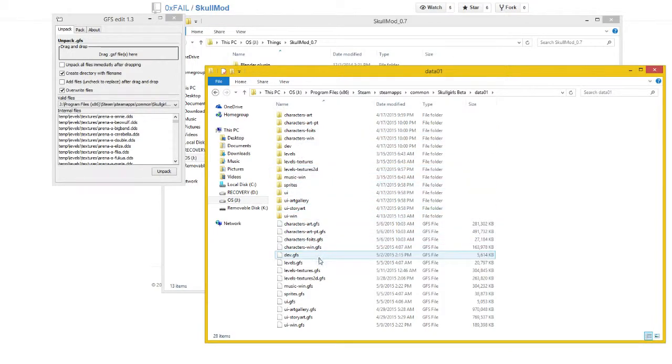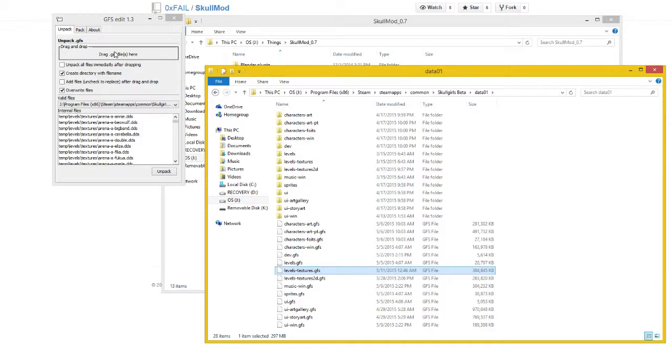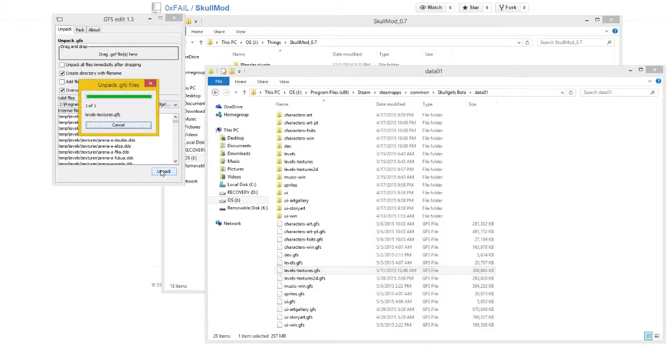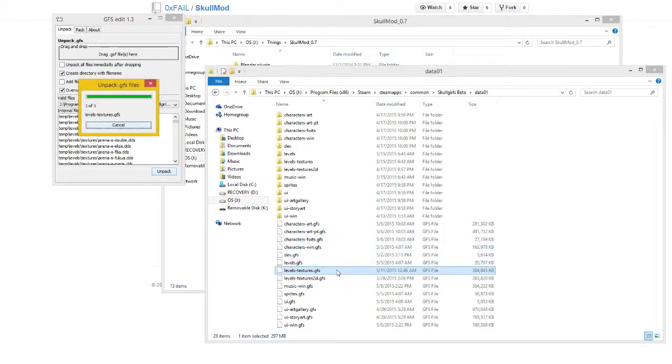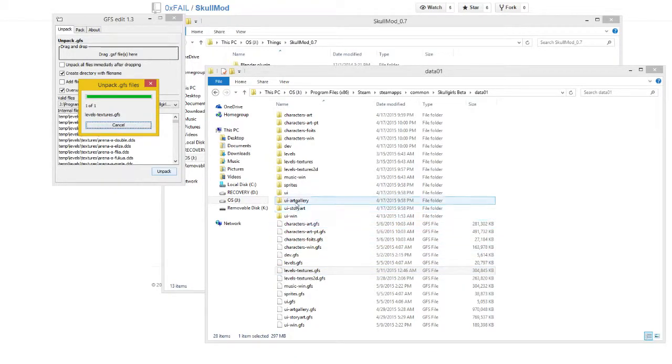To start, I'm going to unpack levels textures. You just drag that there, click unpack, and this will unpack all these files within levels textures into a folder under the same name, here.